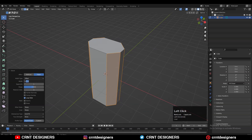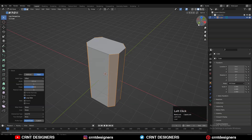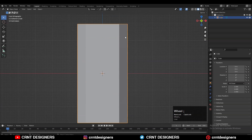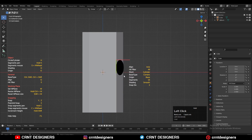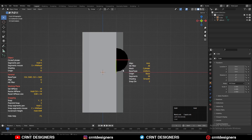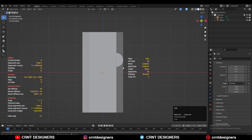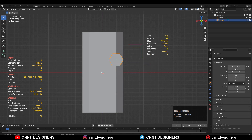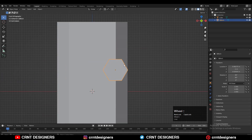Give the proper bevel width and add one segment bevel. Now we need to add a cylinder. We'll go with six sides, so just add a six-sided cylinder and give it the right position and right scale so we can easily use the boolean operation.